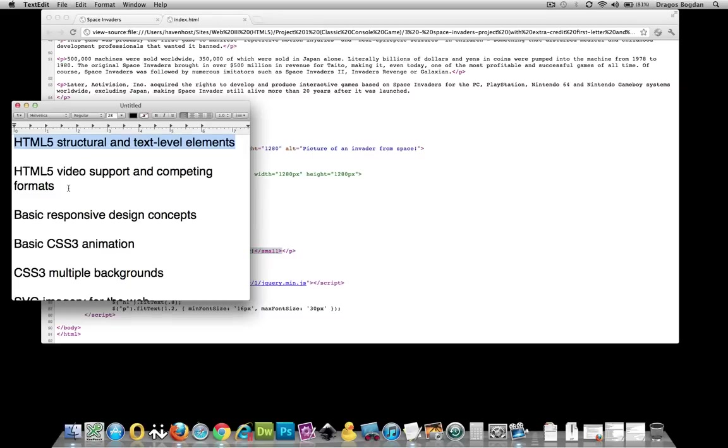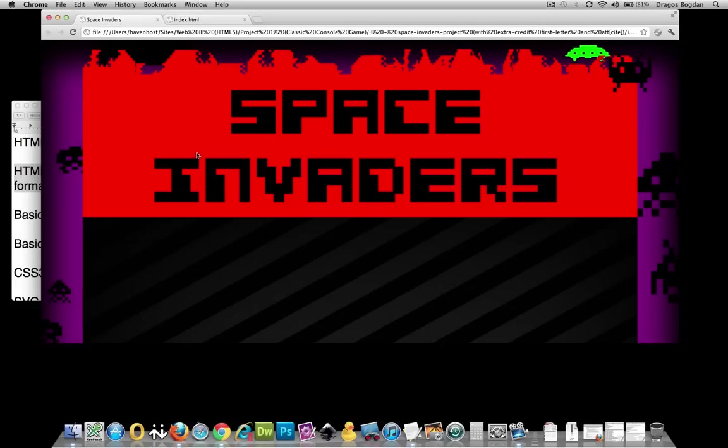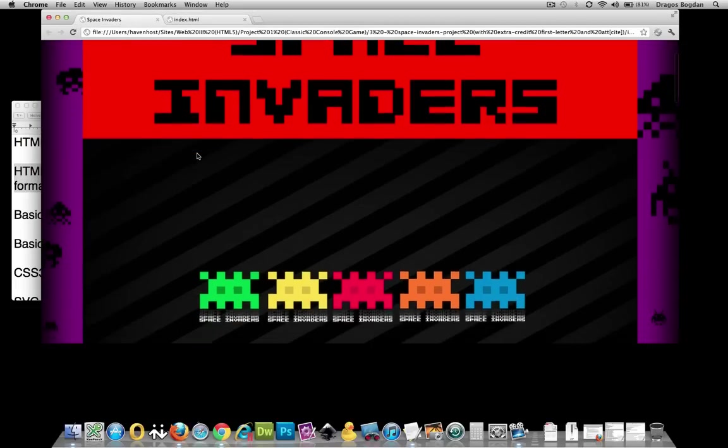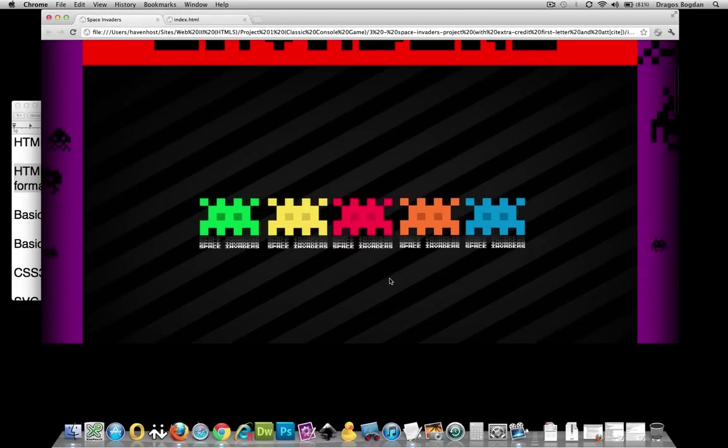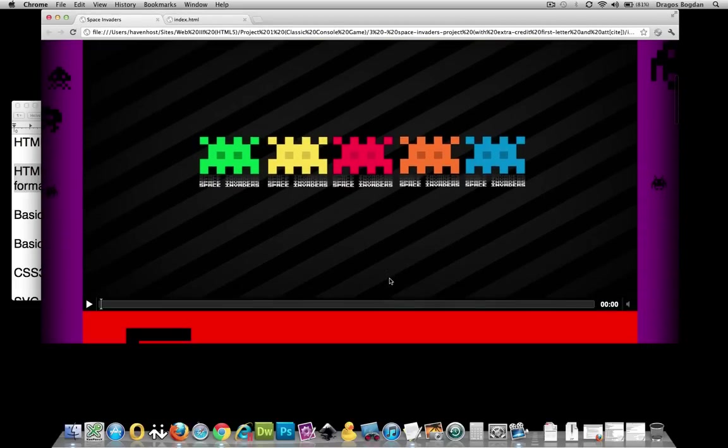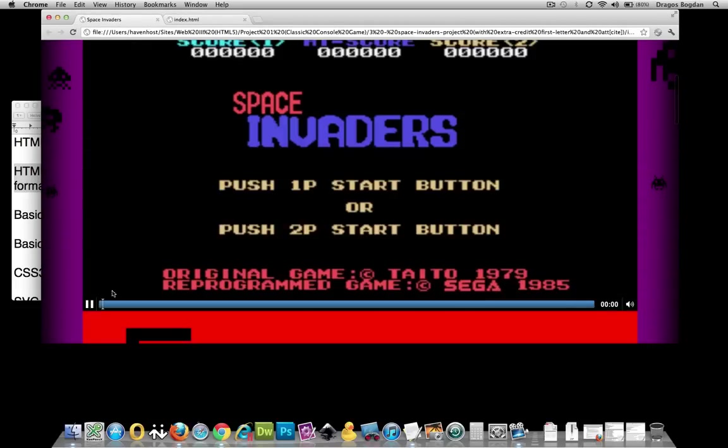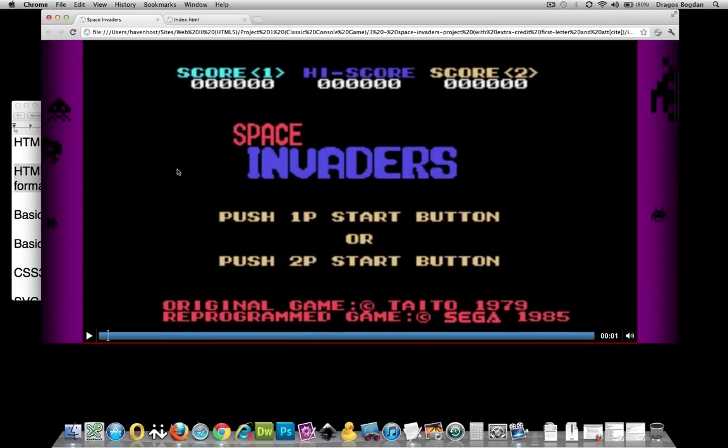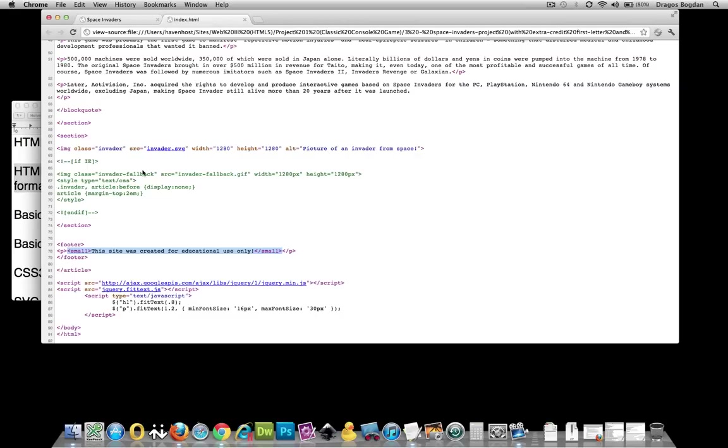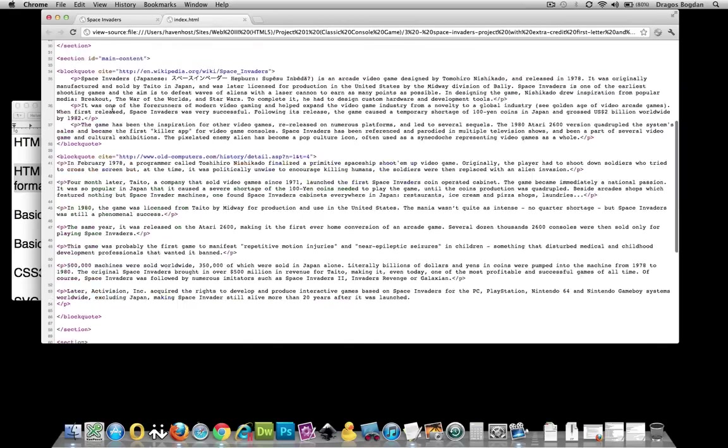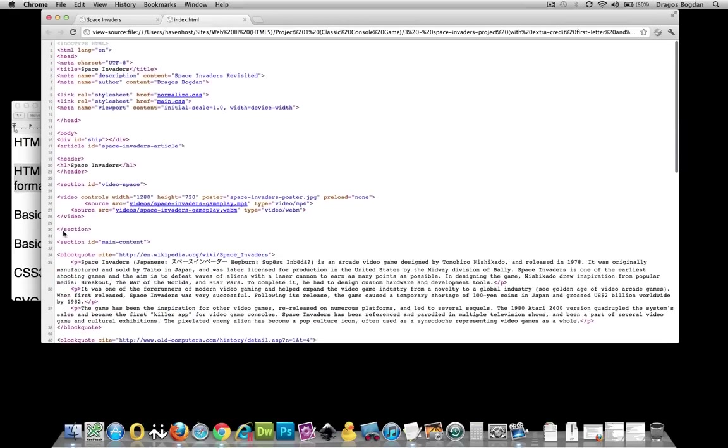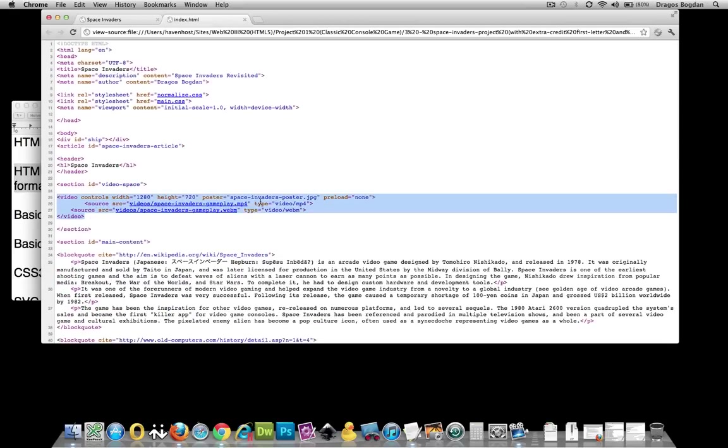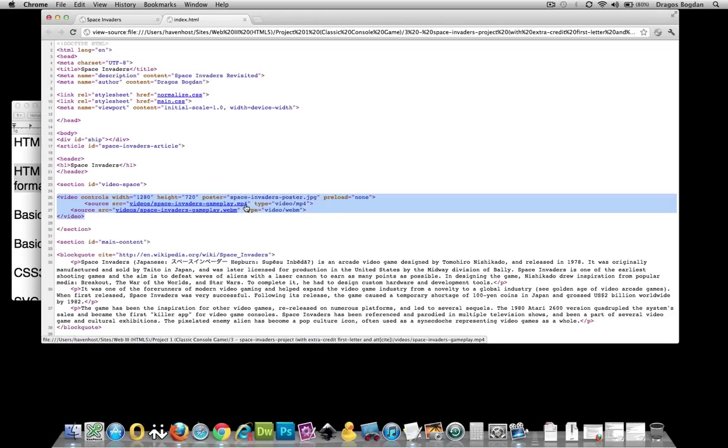The next thing is HTML5 video support and competing formats. This video that you're looking at here is actually an HTML5 video brought in just by this video tag over here. And if you look, there's two different formats. Most of you will probably be familiar with this MP4 format. Commonly QuickTime would use that, although you'd see those potentially with the extension MOV.